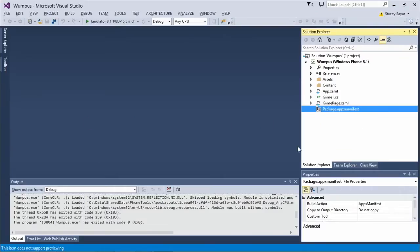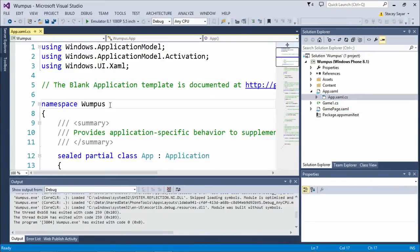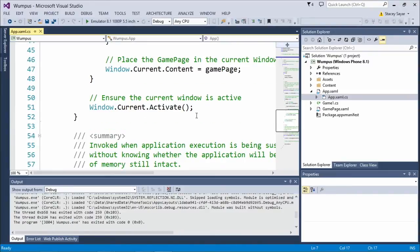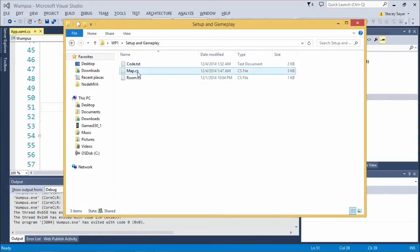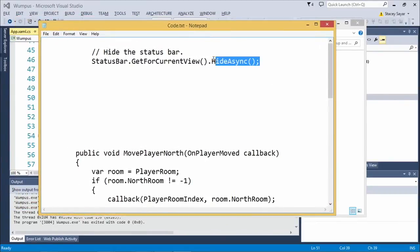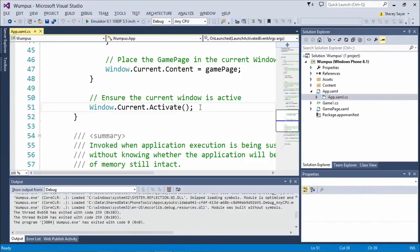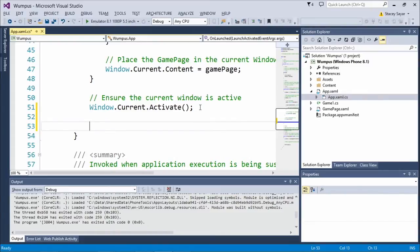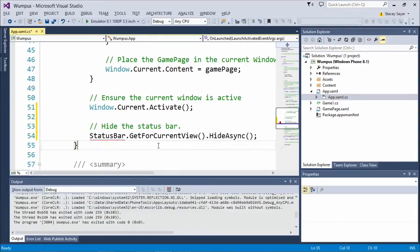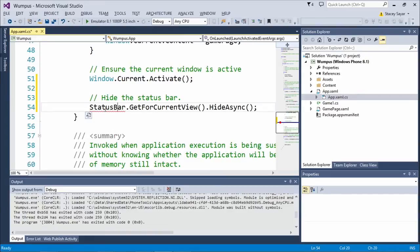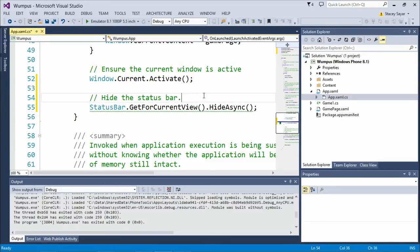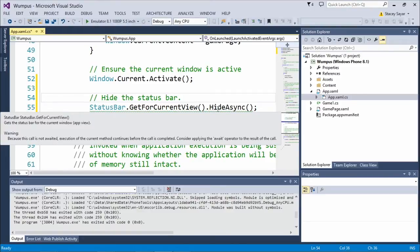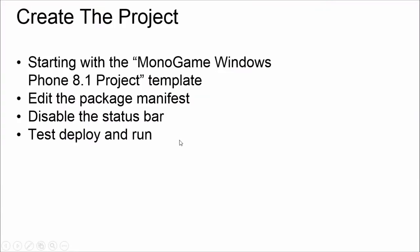Then we're going to go ahead and disable the status bar. Here's the code for hiding the status bar. There's something interesting to talk about here — Visual Studio will give you a warning saying this call is not awaited, meaning execution of the current method continues before the call completes. It's perfectly fine for it to be there — I don't need to wait on it; it's fine for it to be running while I'm starting up the game. But it's a nice warning to see.